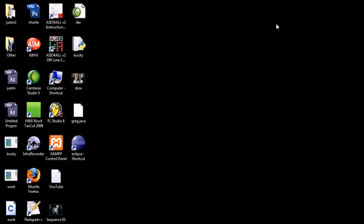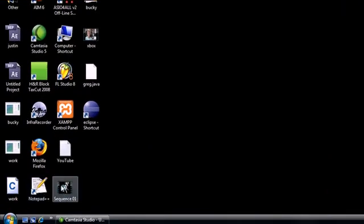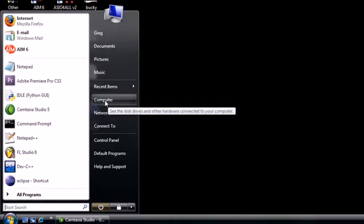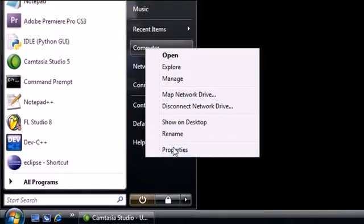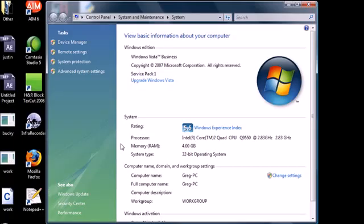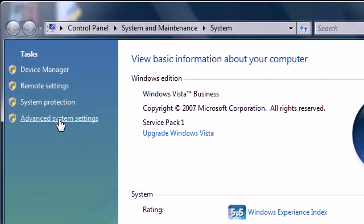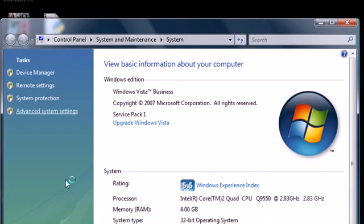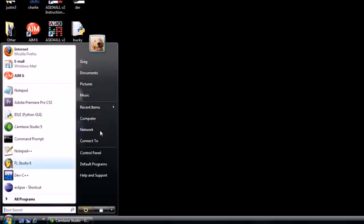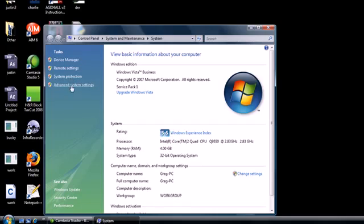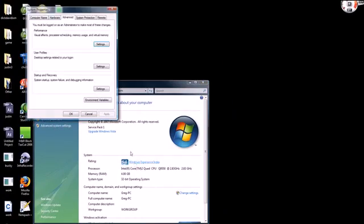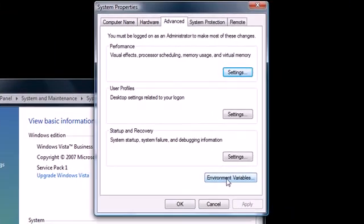That's where the compiler is. So how do we tell your computer to look there? Go ahead and click My Computer again from your start menu and right-click Properties. All of these steps are very important. Click Advanced System Settings. A message might pop up. You're going to see something in your system properties called Environment Variables. Go ahead and click that.